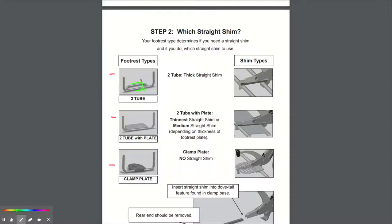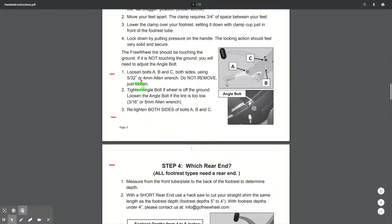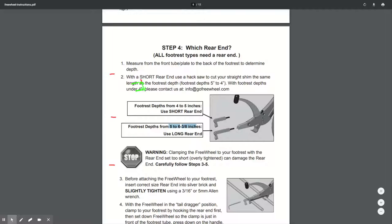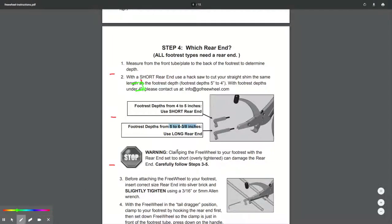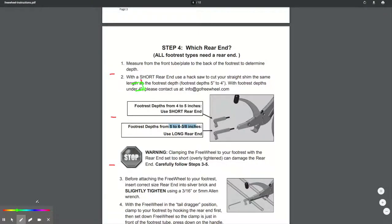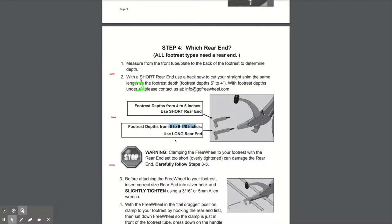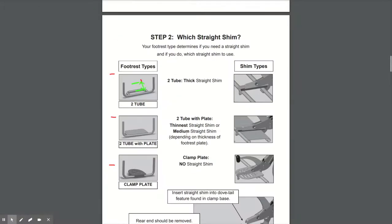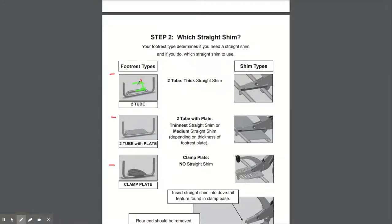That then determines whether you need the short or the long rear end. Now it's in inches, so if it's four to five inches, you need to use the short. If it's five to six and three eighths, then you need the long. Then what you need to do is determine whether you need the thin, medium or thick shim as per here, and cut that shim to the measurement that you've just taken, which is the depth of your footrest.